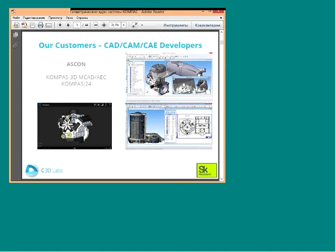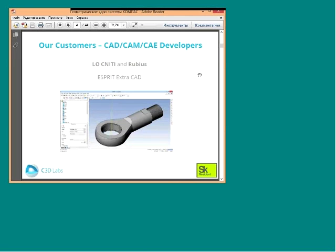Another product from Ascon is Compass Mobile, a mobile viewer of CAD models that currently supports the Android operating system and is also based on the C3D kernel — so C3D was ported to that platform. Another customer is WhatIsNeedy company and Rubi; they built a modeler called Esprit ExtraCut, a simple modeler for the Esprit computer-aided manufacturing system.